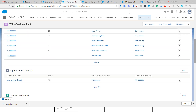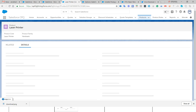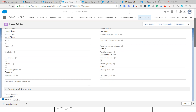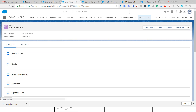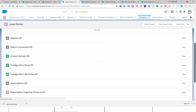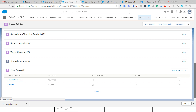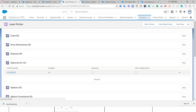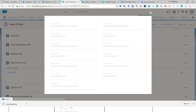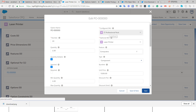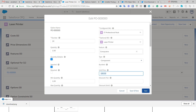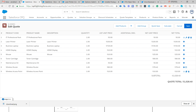When you click on the Laser Printer product, you'll find a related list called 'Option.' Under this option, click the Edit button and you'll see a unit price of $100. That is why when this component is added to the IT Professional Pack, the unit price appears as $100 for this bundle — which we configured in our C part.